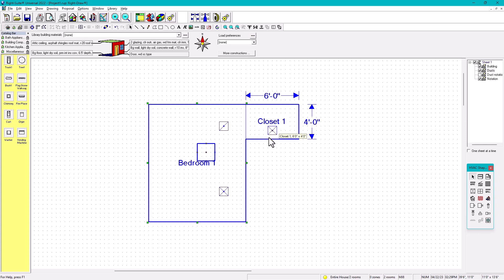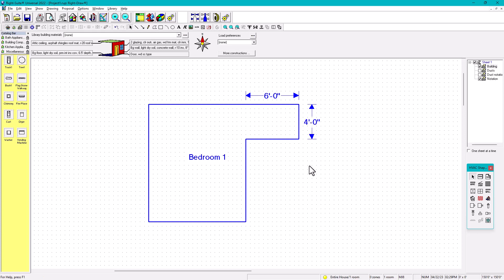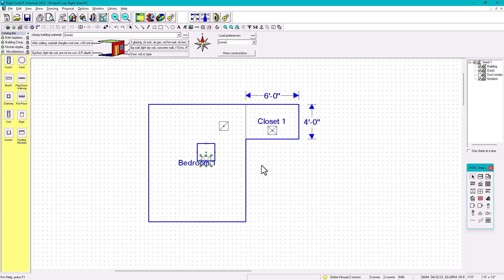Usually when the closet is small, we just add it to the bedroom — we don't provide conditioning, we don't put a diffuser or register in it. In that case, we need to make the bedroom and the closet one room, because it's not rectangular. You can use the merge option: click the bedroom, click the closet, and merge. It becomes one room — beautiful.